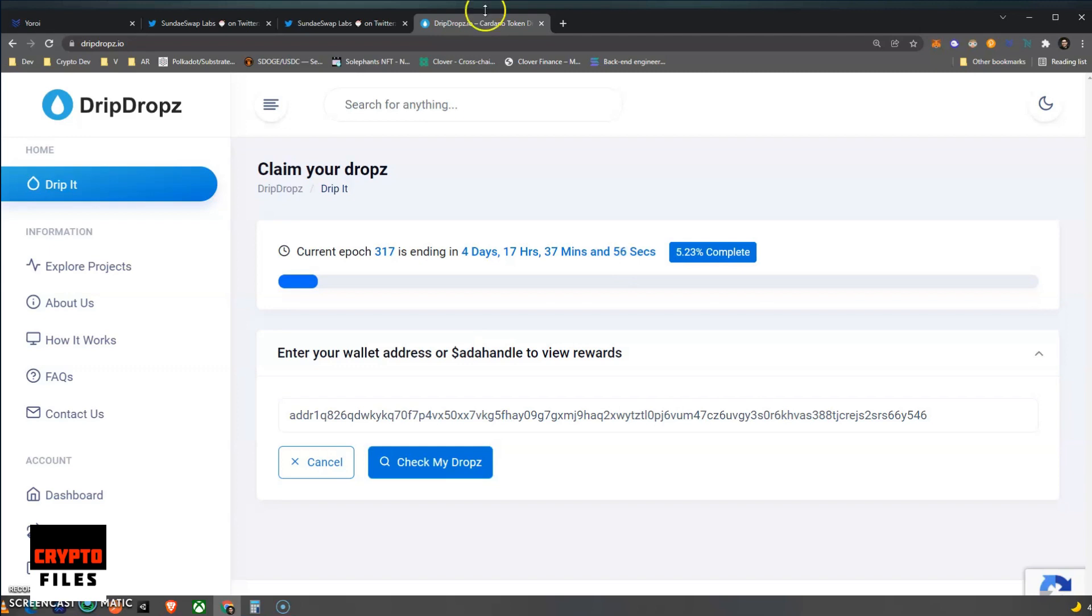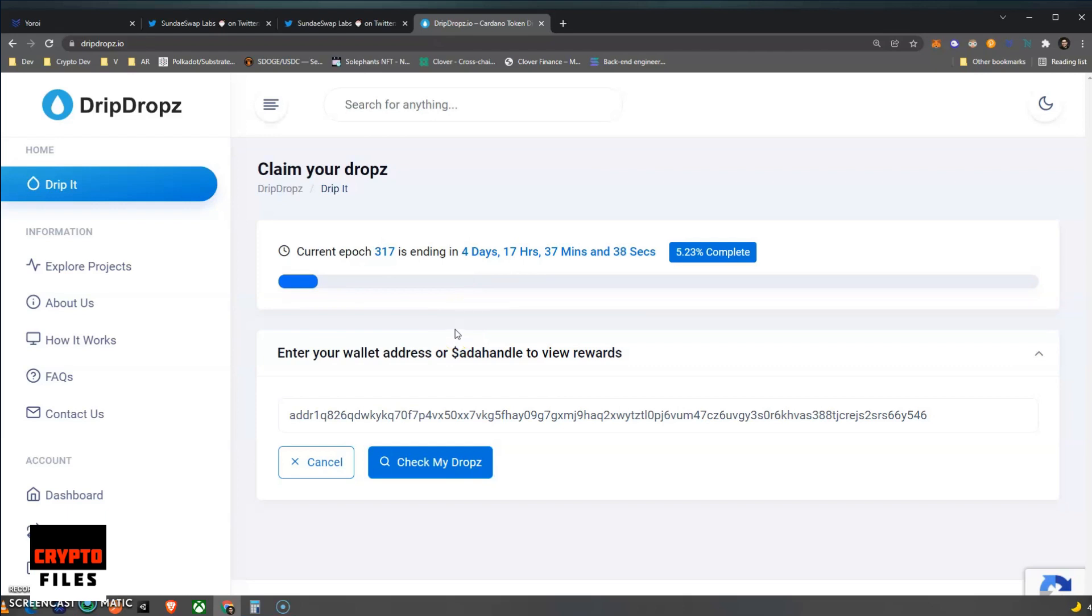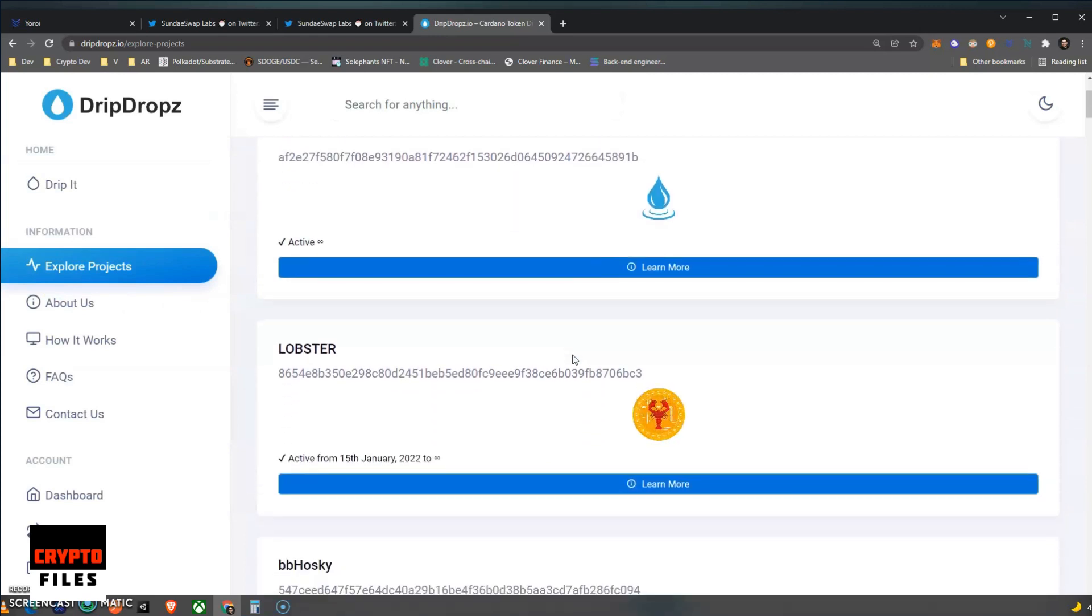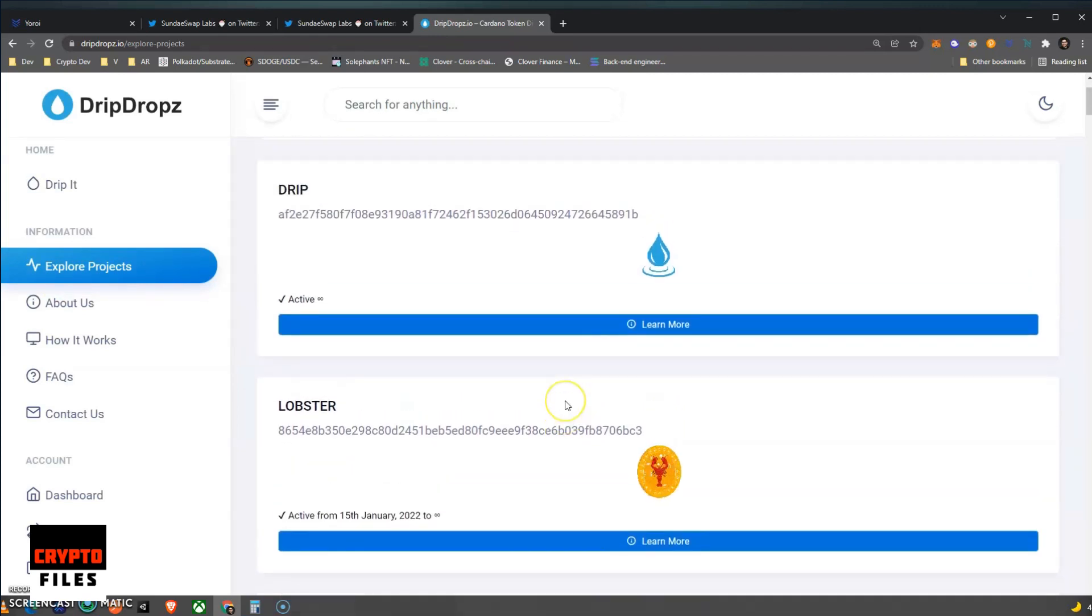It is a platform where you can claim what's called your quote-unquote drops, and those are rewards for you delegating and staking your ADA tokens. Now this applies not just to Sundae but any projects that decide to reward you for delegating your ADA tokens. So you can go to Explore Projects, and you can see a list of other projects other than Sundae that are actually going to reward you for staking your ADA tokens.